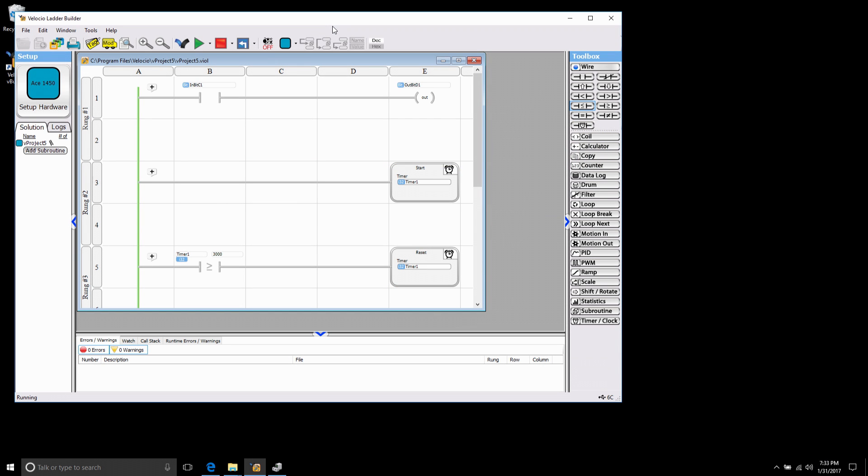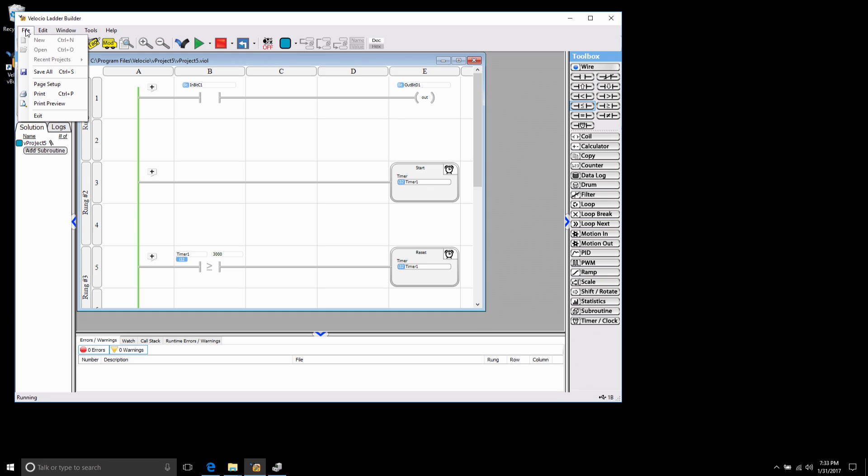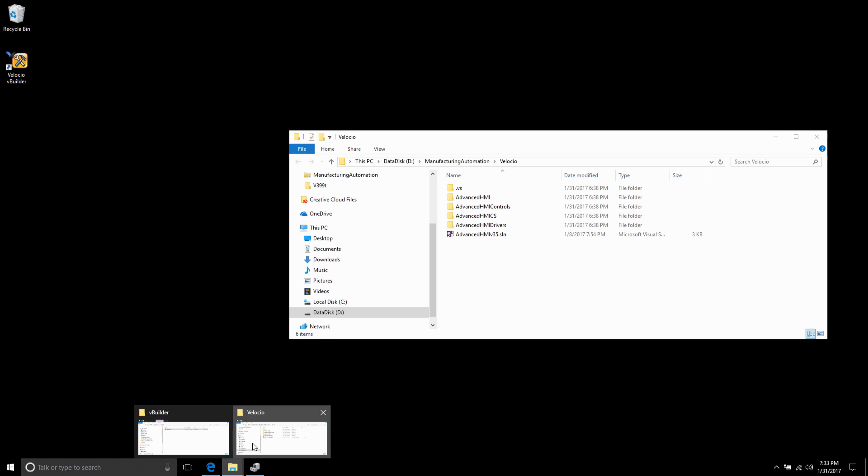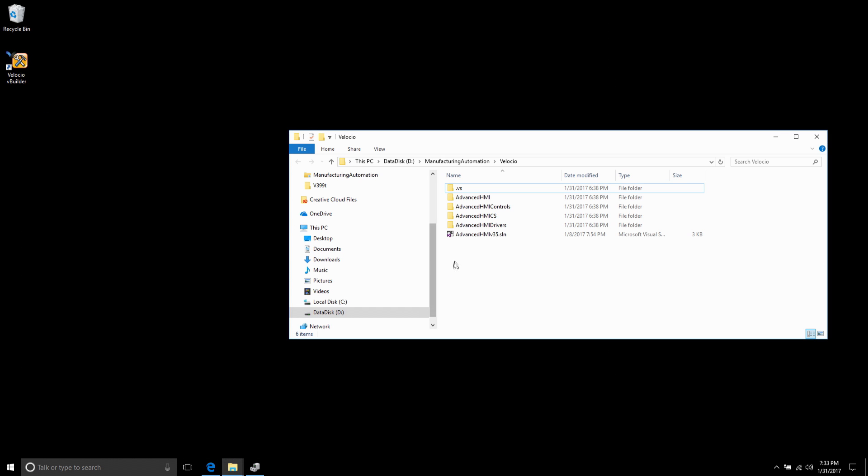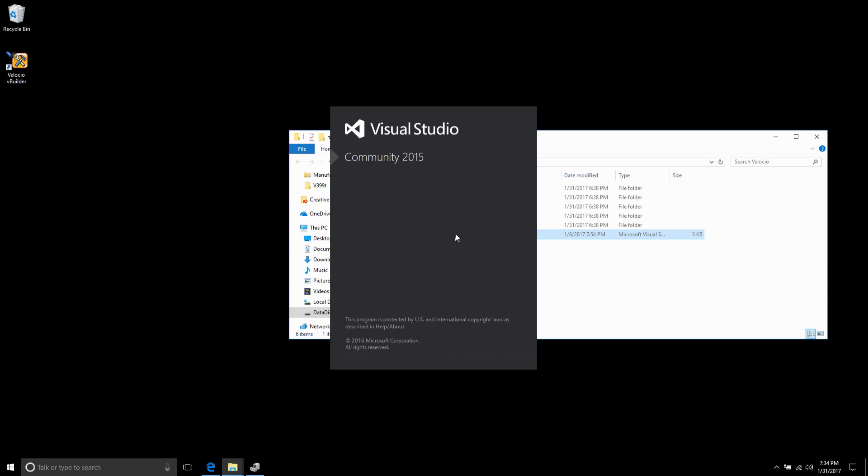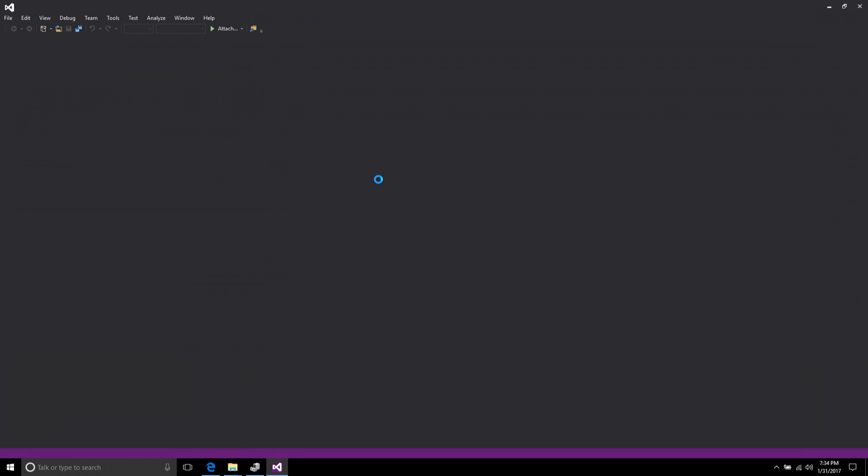Up to this point I created a simple PLC program, mapped the tags to some Modbus registers and downloaded it to the PLC. Now what I want to do is create a simple Advanced HMI project to display those values. What I want to do is exit the VBuilder in order to guarantee that it frees up the COM port. Since we're using a COM port we can only access it through one program at a time. So I downloaded Advanced HMI and extracted it and I'm going to go ahead and open the project in Visual Studio.